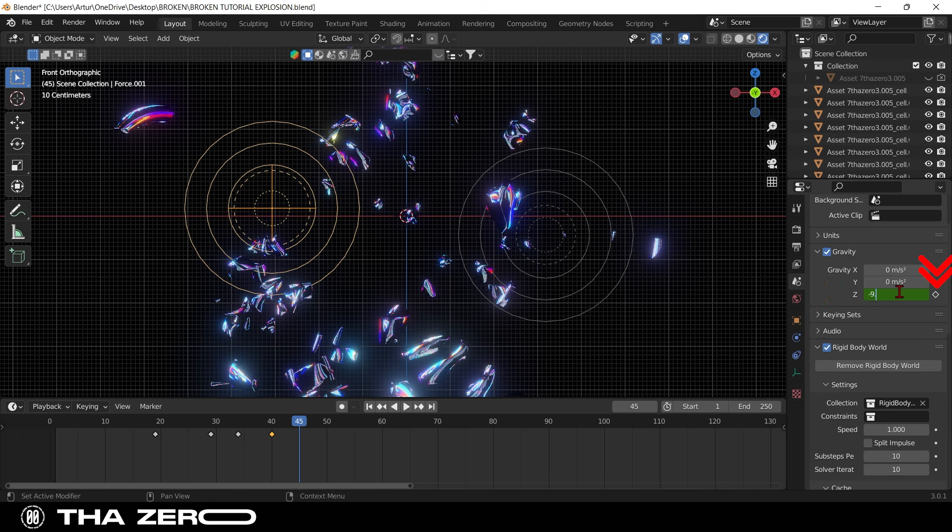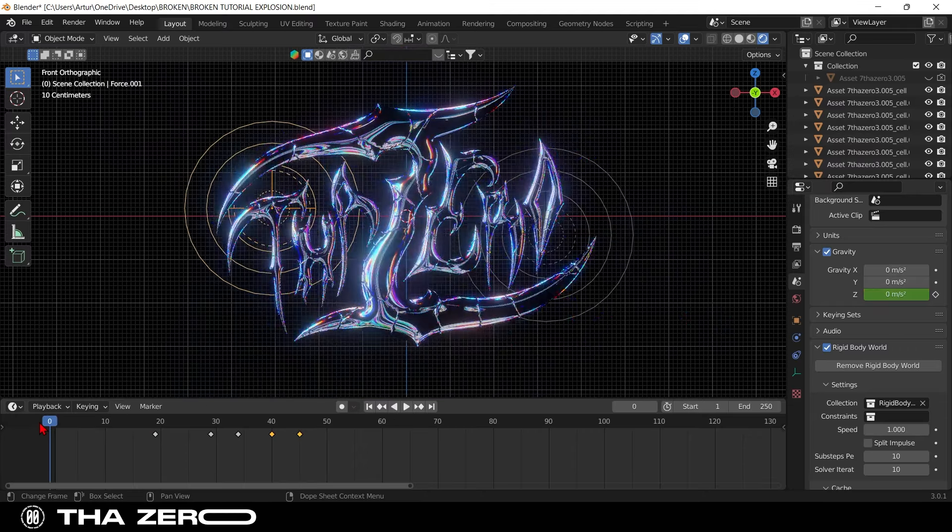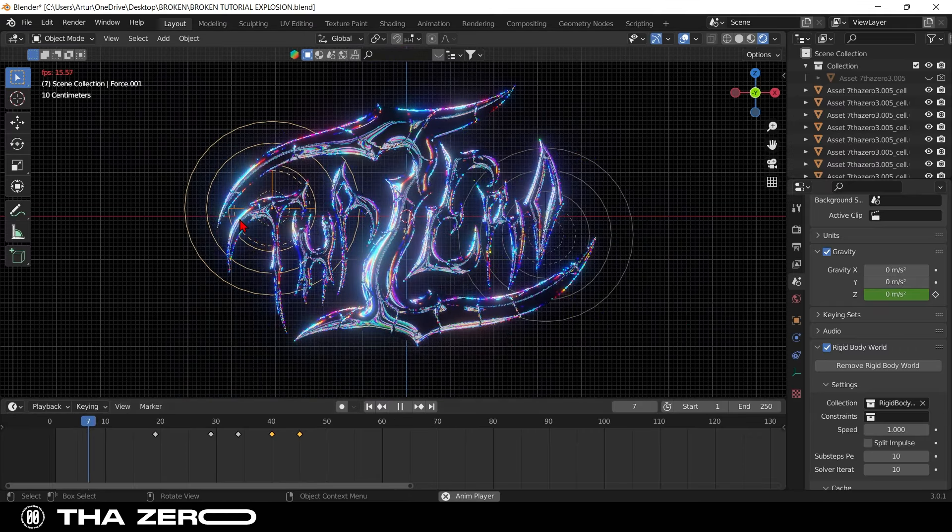In this way, starting the animation from frame 40, gravity will activate, and the pieces will begin to fall.